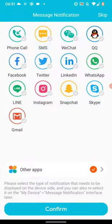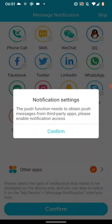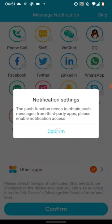Now select the apps that can push notifications to your watch. I don't want to push any notifications, so I will tap Skip on the top right side of the screen. Then confirm.